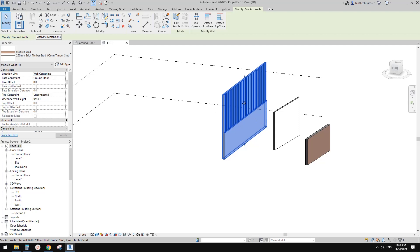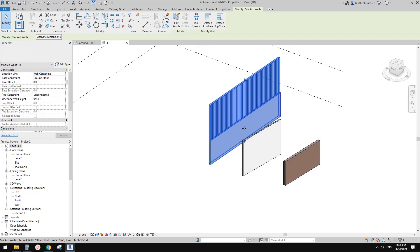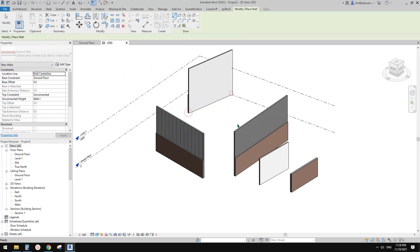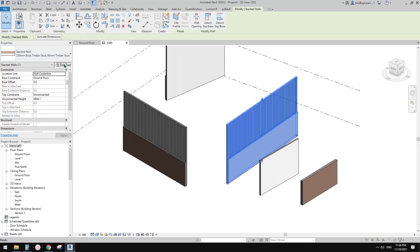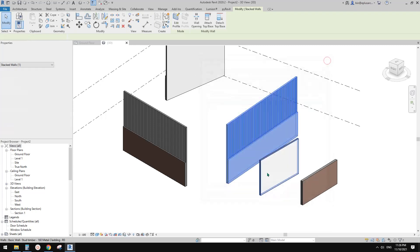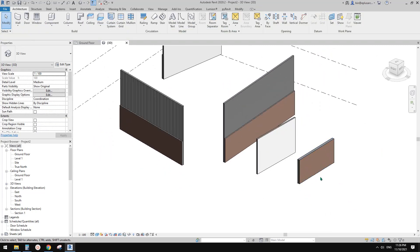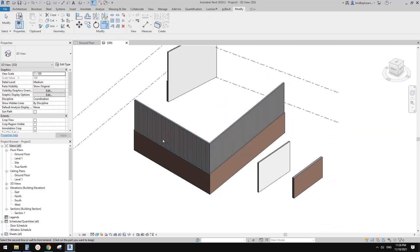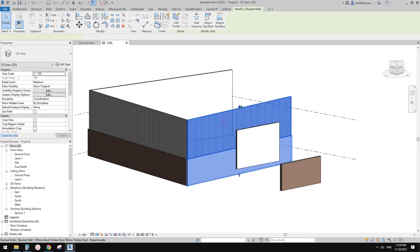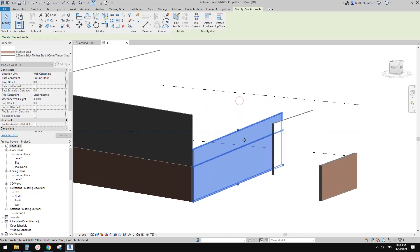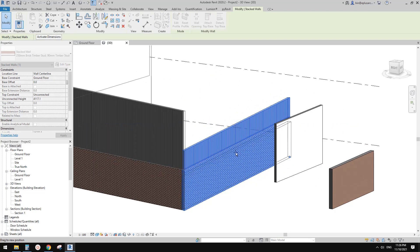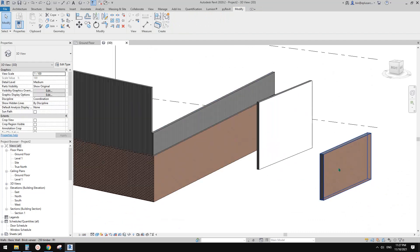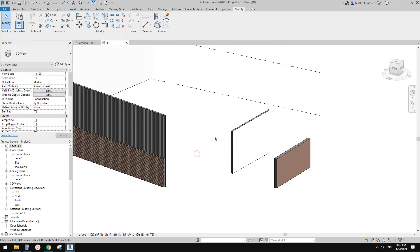The stacked wall works just like a basic wall — use Create Similar (CS) and you'll see it always maintains the set height, so 2.7m will always be the brick veneer. If you change the material of this wall it will also affect all similar instances. But if you drag the wall height down too low, you won't be able to maintain the stacked wall — you'd need to create a brick veneer wall instead.